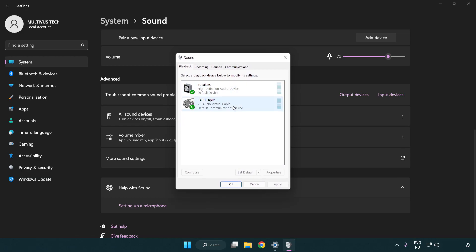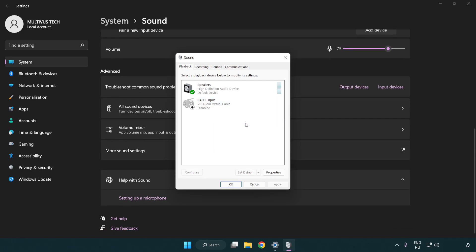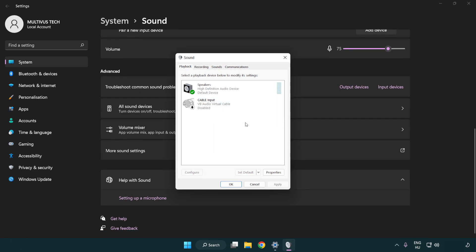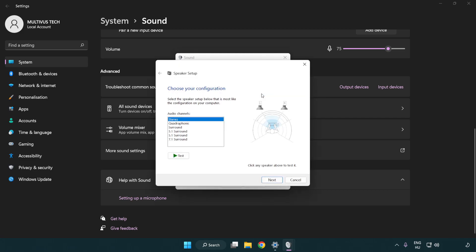Disable any audio devices that you are not using. Right-click your used audio device, click Configure Speakers, and complete your setup.